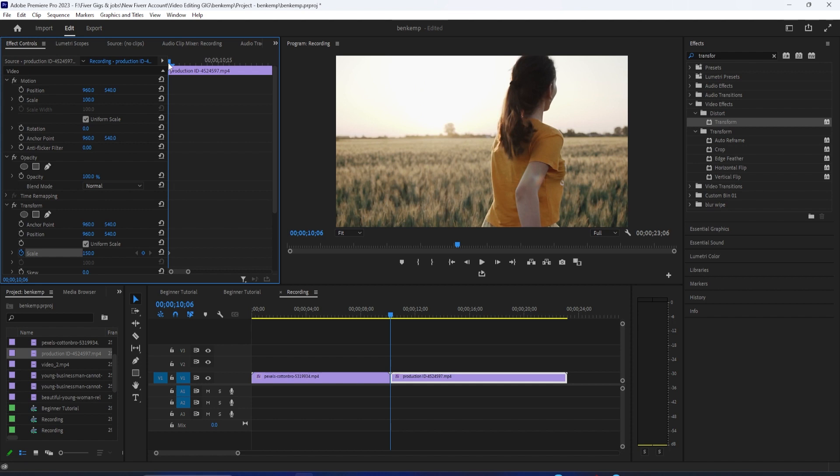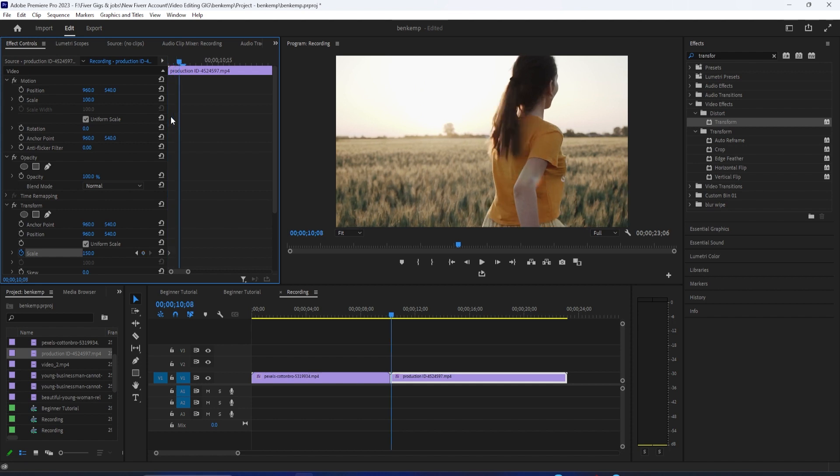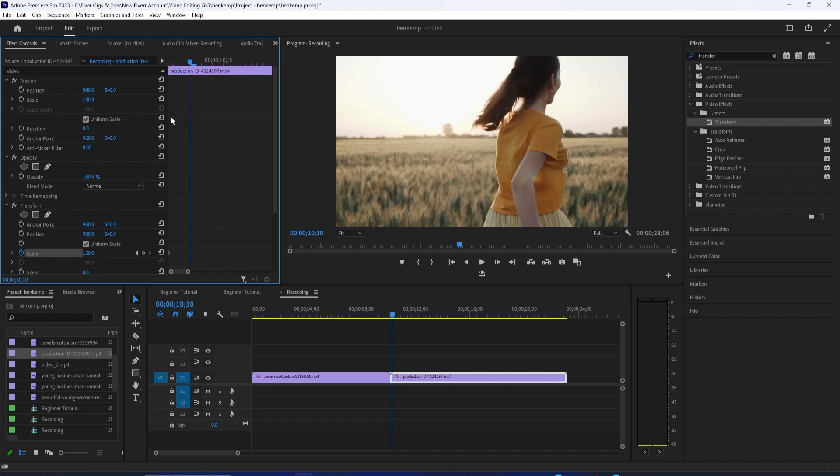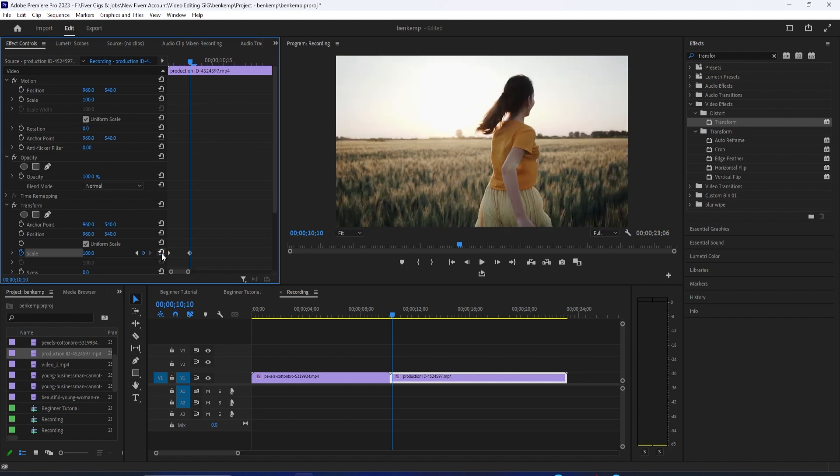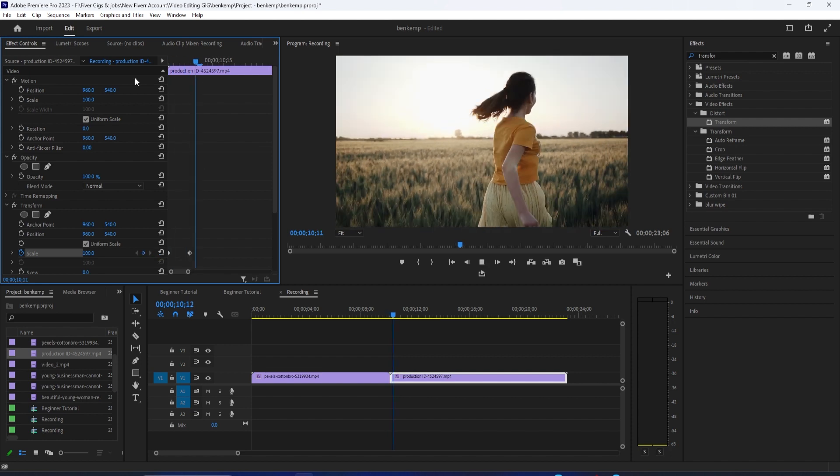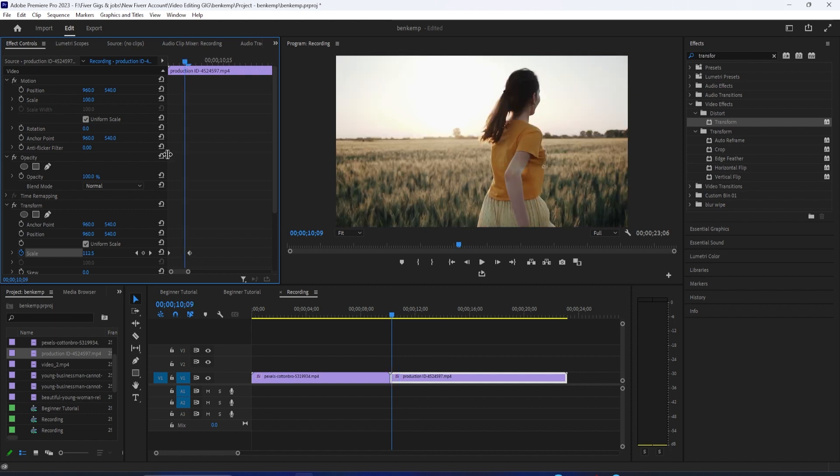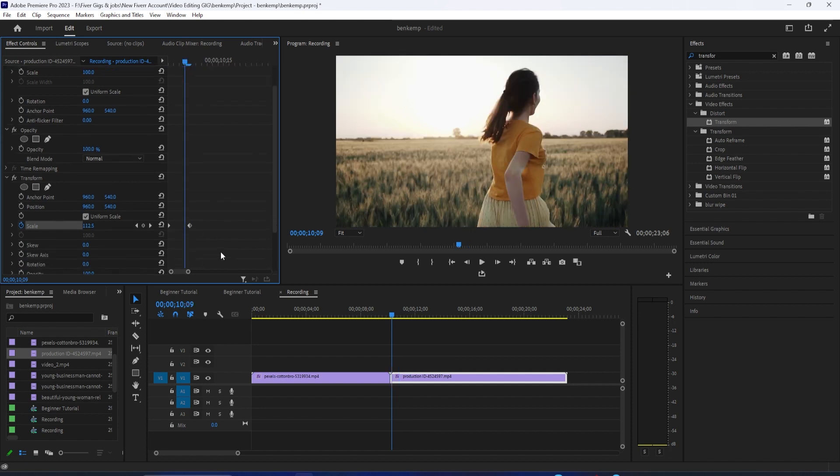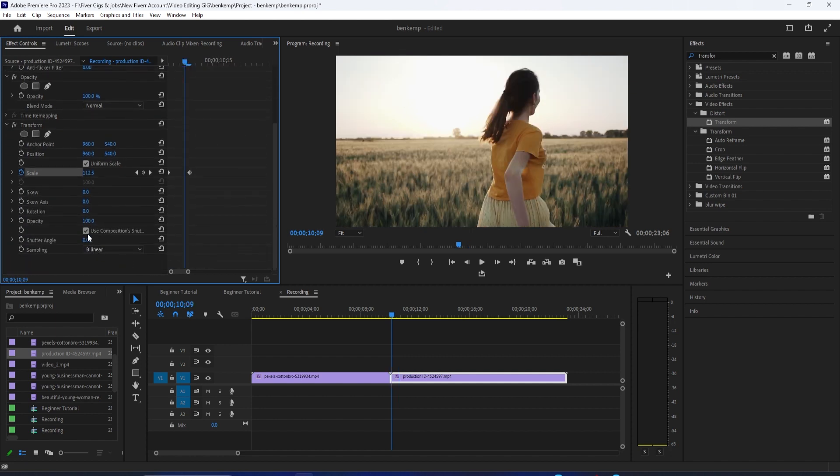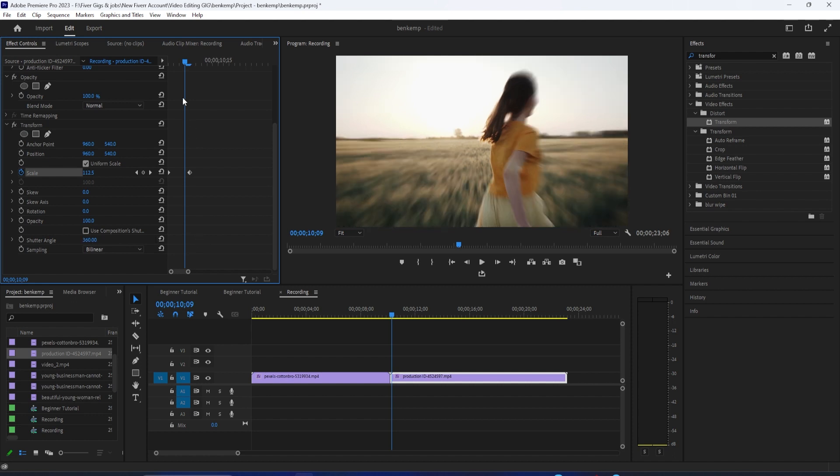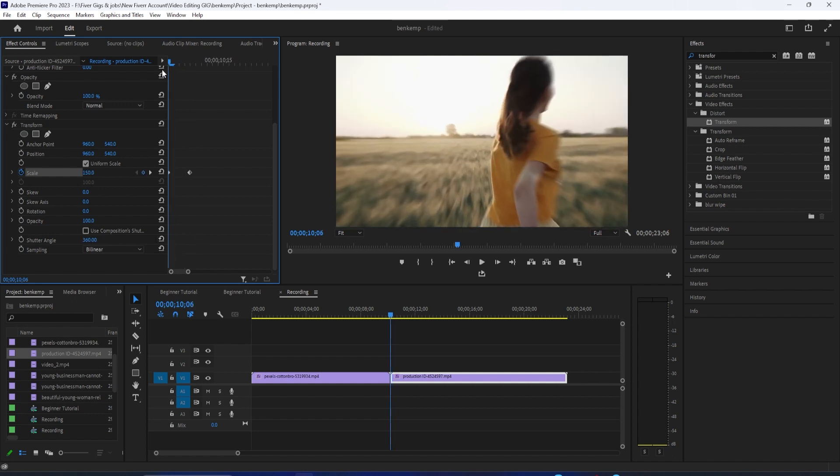Use your keyboard's right arrow key to move the playhead forward four frames. Then click the reset button to set the scale back to 100 and create a second keyframe. For the blur, be sure to uncheck use composition shutter angle and change the shutter angle to 360. Now our transition not only zooms in but zooms out as well.